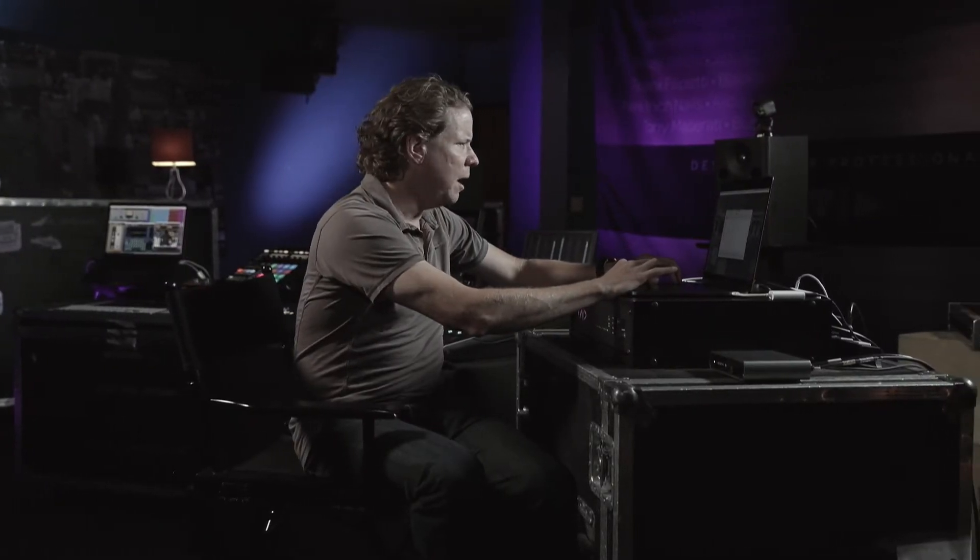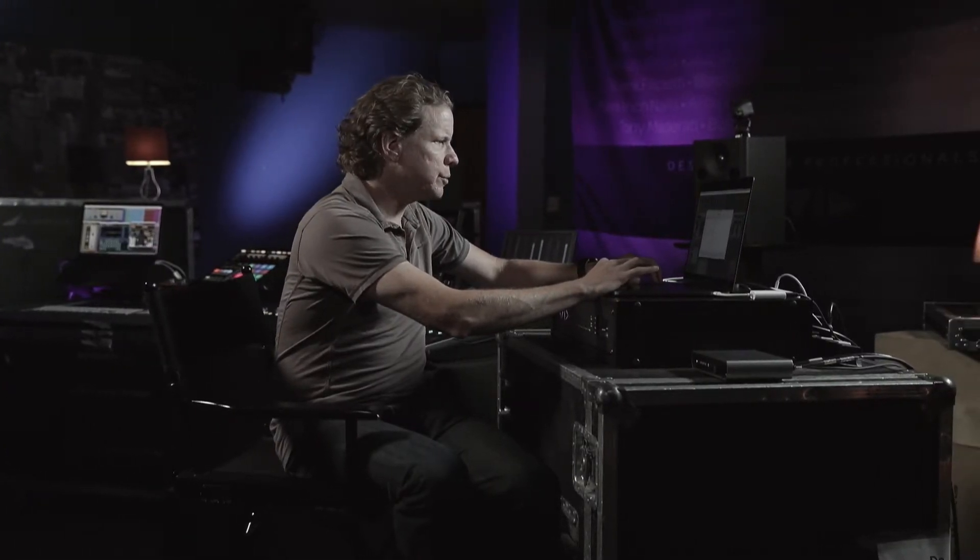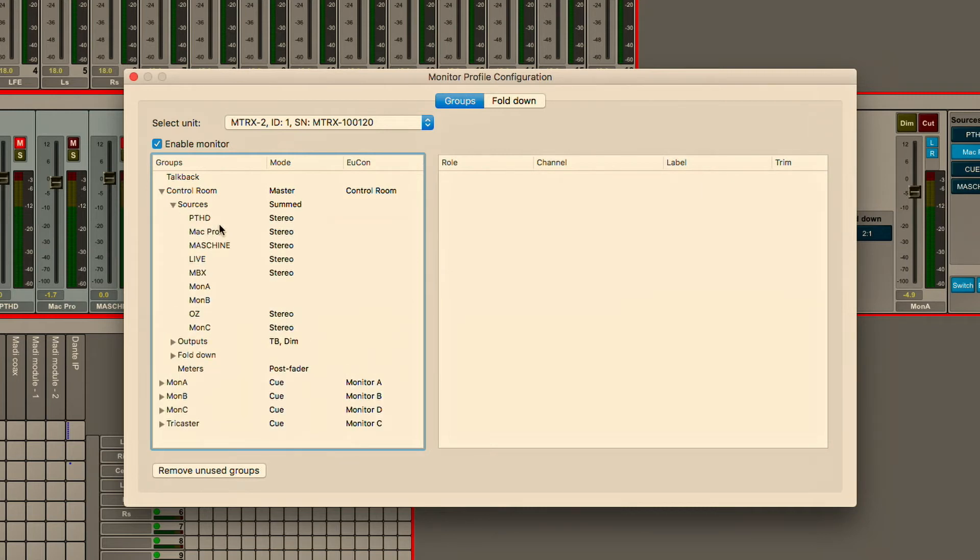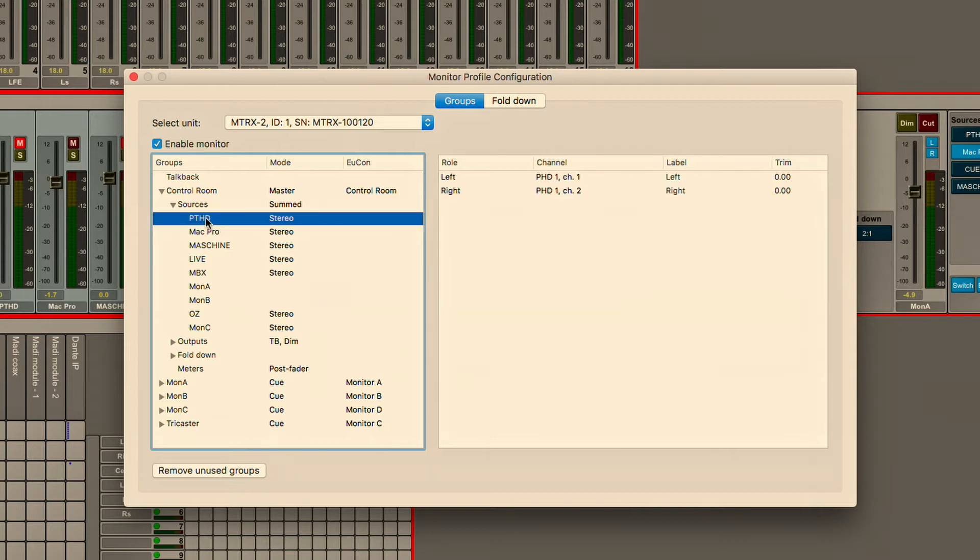If we take a look at the monitor interface here we can see within our control room we have various sources. For example, Pro Tools HD, HD native is showing up as one of the sources that I've created and we can define this.